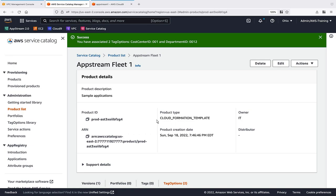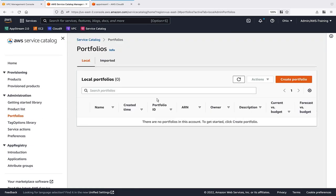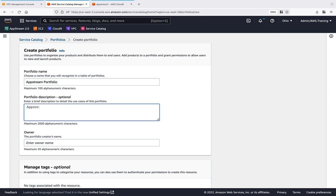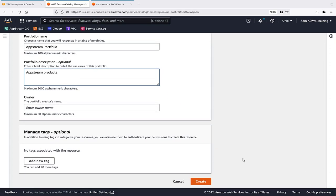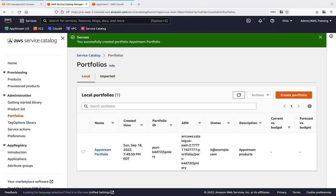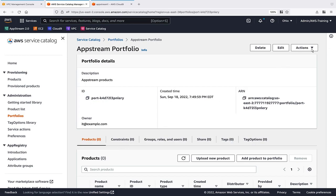Now we'll set up an AWS Service Catalog Portfolio where users can access AppStream products. Let's quickly fill in the details and create the portfolio. Here's our newly created portfolio. Let's add our product to it.